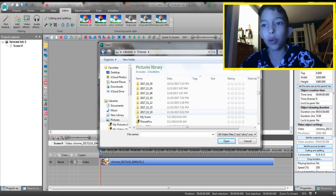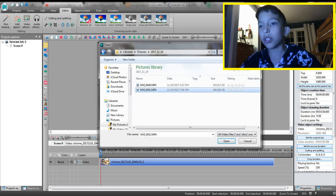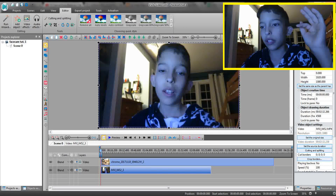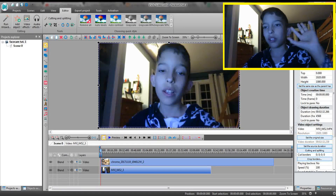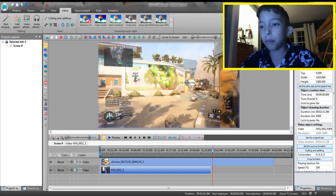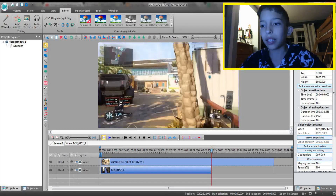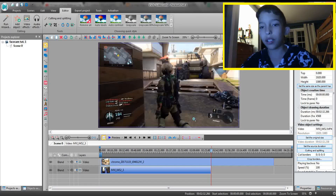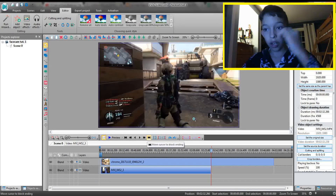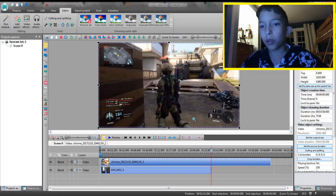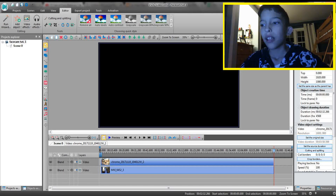Then go back to 'Add Object,' go back to 'Video,' and find your face cam file that you recorded separately. A lot of you don't know that, but I do record them separately. Now you can see my face cam. If you look in the timeline, the gameplay is a lot longer than the actual face cam.